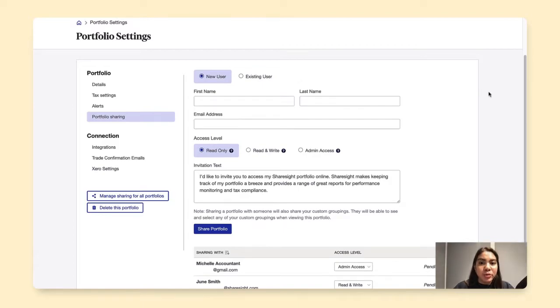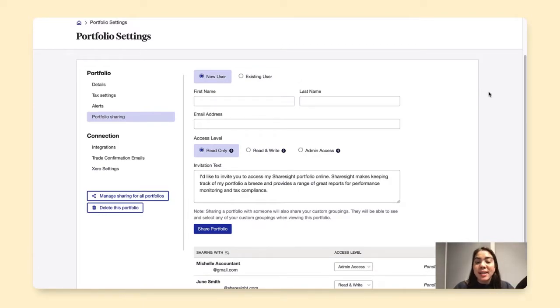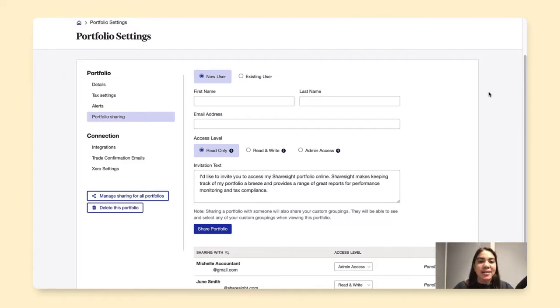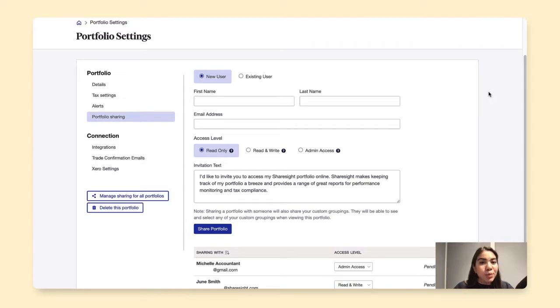Now for the new user, you'll have to input their first name, last name, and email address, as well as set the access level. For this demonstration, we will be sharing this portfolio to a new user.